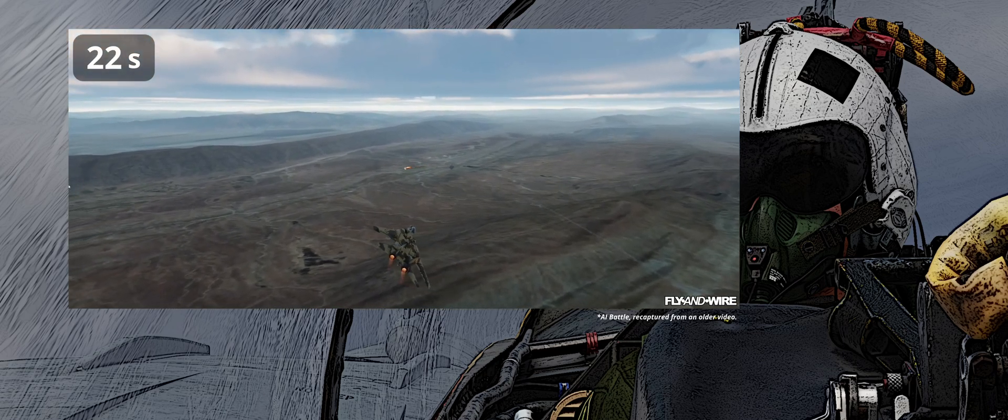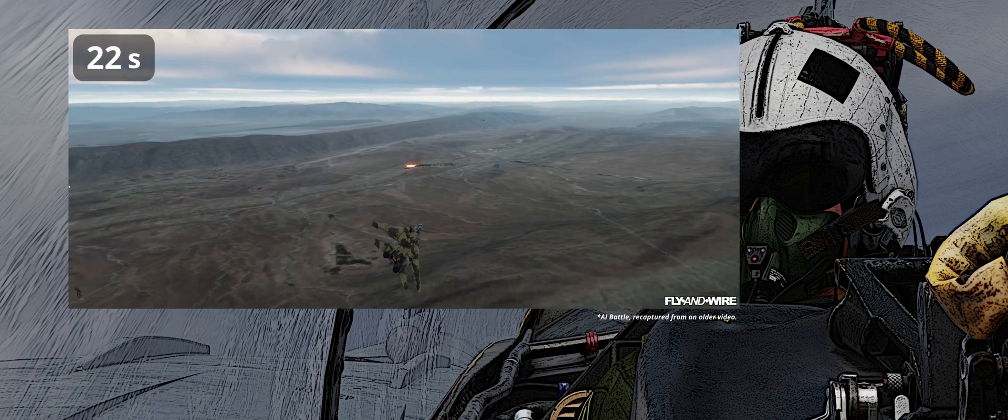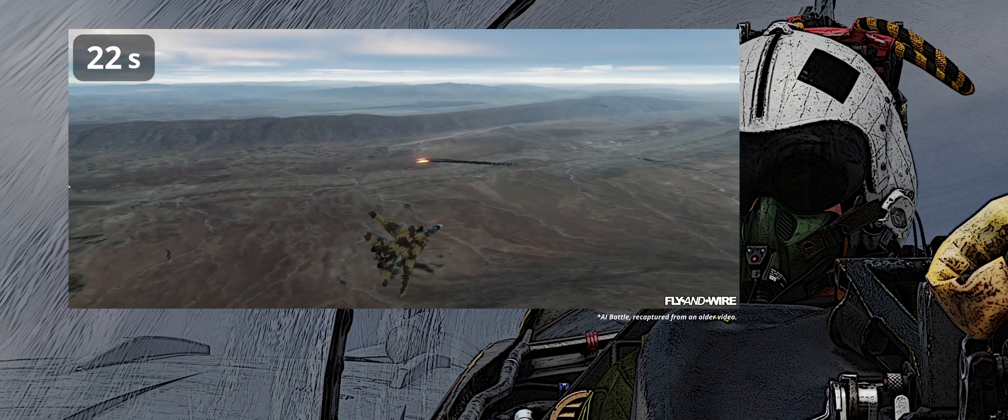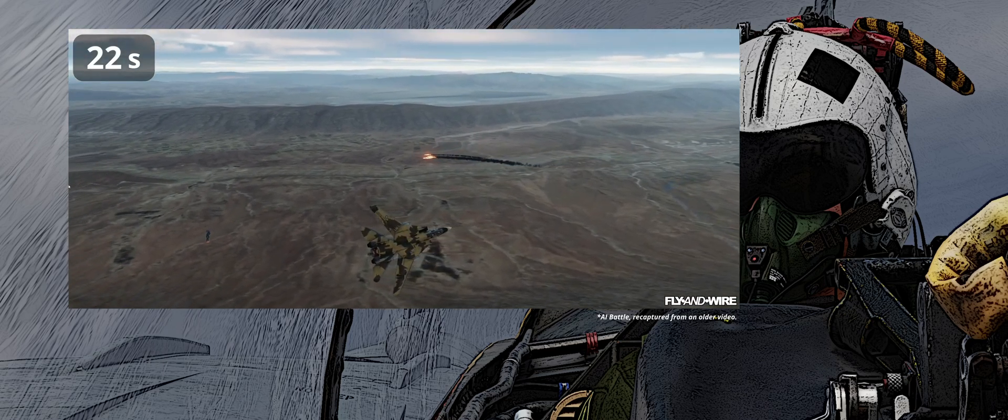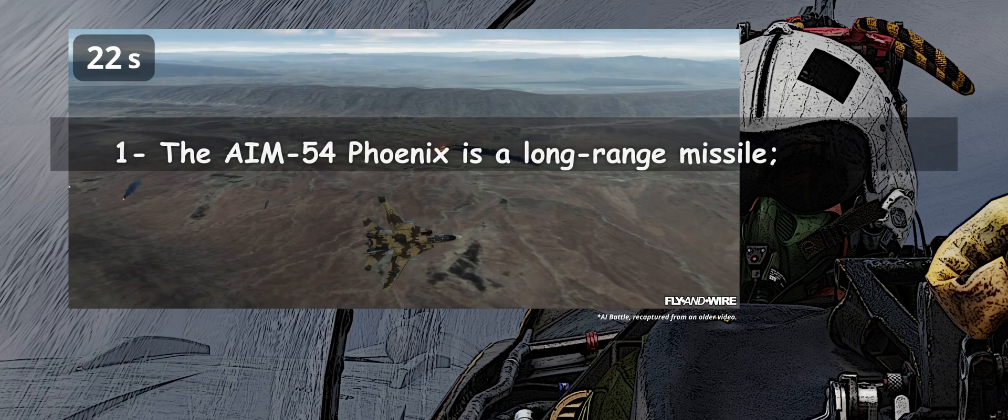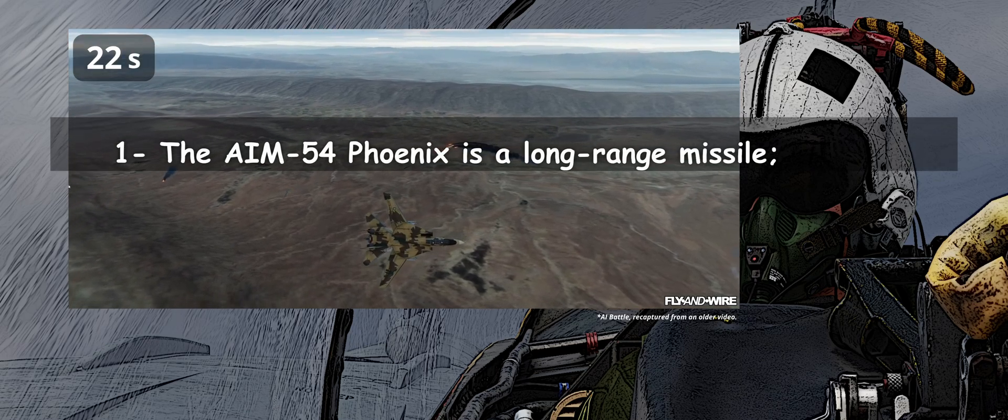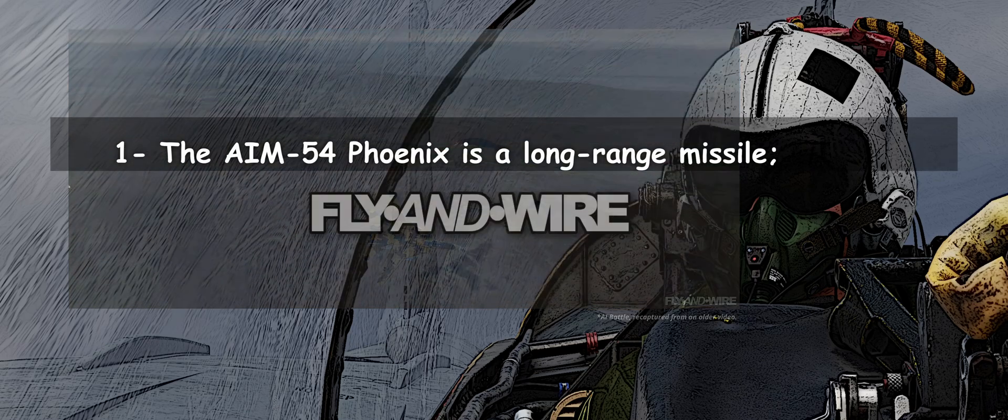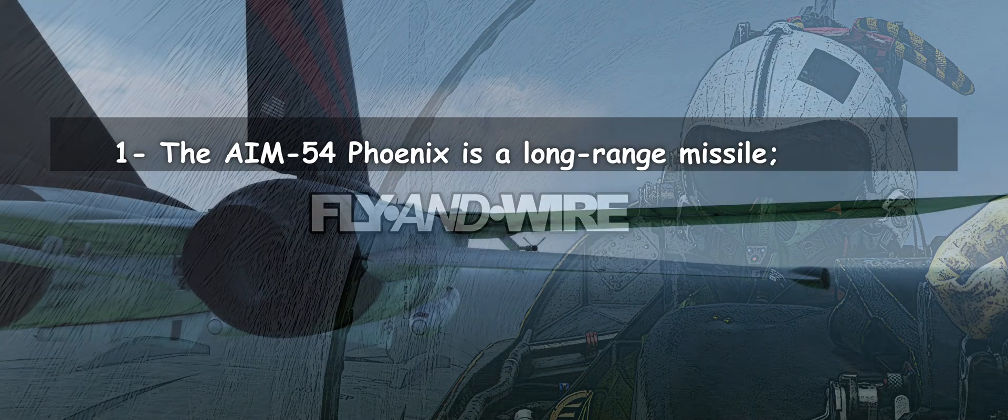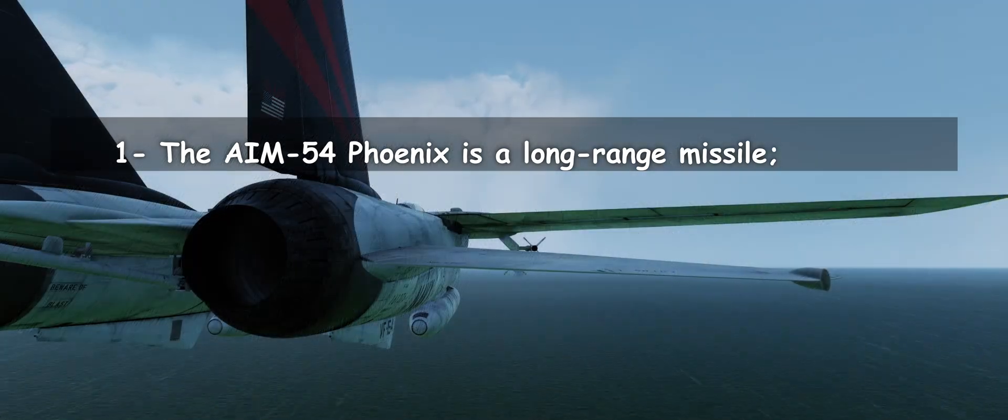Point 1: The Phoenix is a long-range missile, the AIM-120 and AIM-7 are medium-range missiles. Their flight envelopes and characteristics are not directly comparable. Point 2: The Phoenix needs and loves to fly high in order to get far.